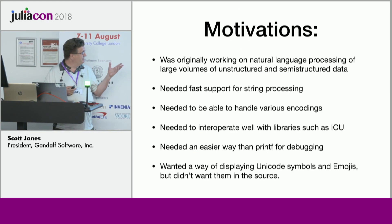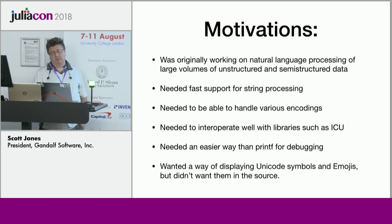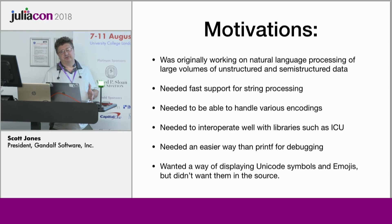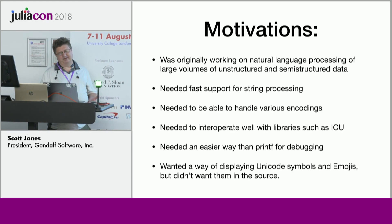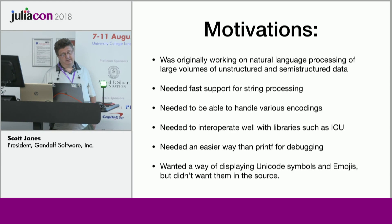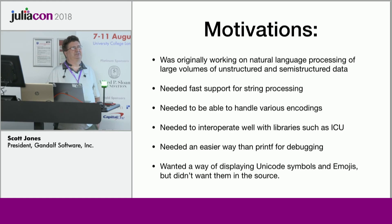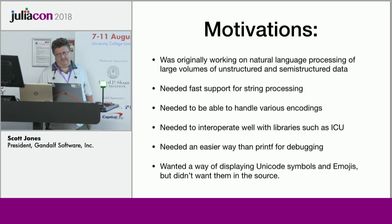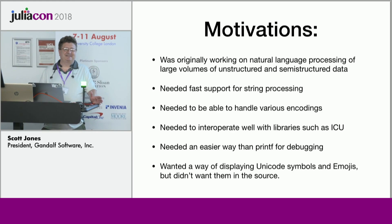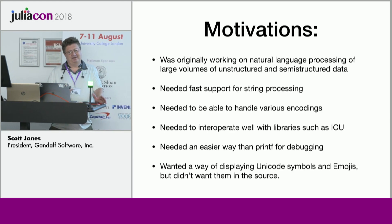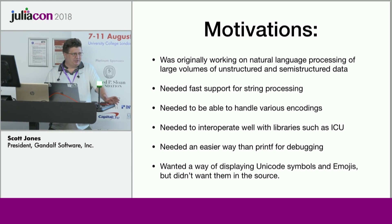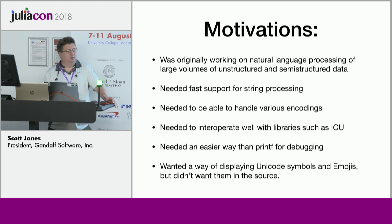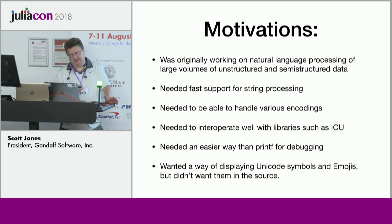This basically explains why I did this. I've been working for many years on unstructured and semi-structured data, originally in the healthcare market. We needed very fast string processing. I'm sorry, but UTF-8 just doesn't cut it for that. Also needed to be able to handle lots of crufty old encodings that people who are used to the web these days, the younger generation, doesn't realize there's still a huge amount of data in, say, 8-bit Russian character sets or ShiftGIS in Japan or Chinese character sets.